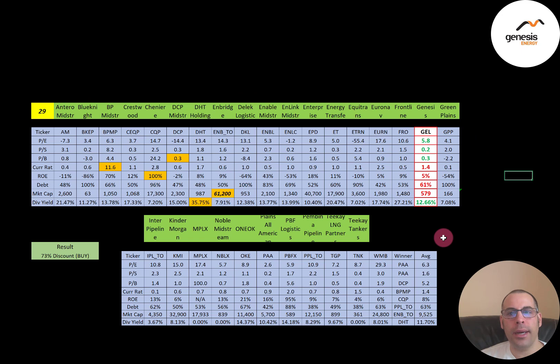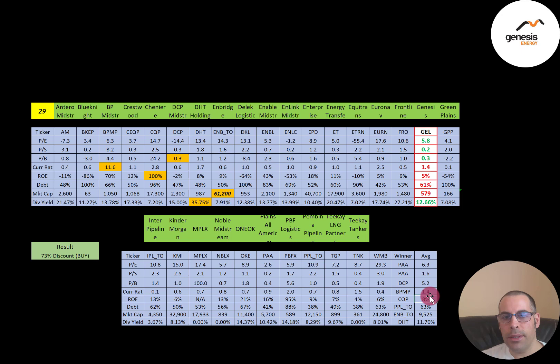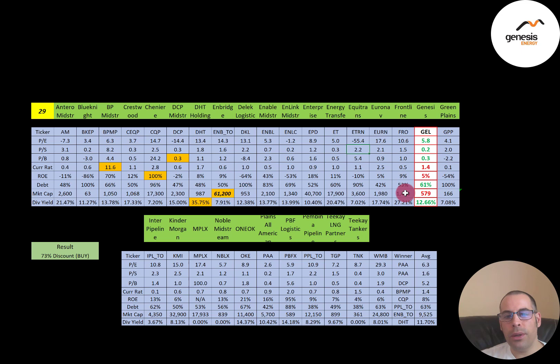Comparing to 29 oil and gas midstream peers: Genesis shows better-than-average P/E, P/S, and P/B — highlighted in green. Current ratio of 1.4 is solid. ROE of 5% is below the average 8% for the sector. Debt at 61% is slightly better than the peer average of 63%. Market cap of $579 million is much smaller than the peer average of $9.5 billion. Dividend yield of almost 13% exceeds the peer average of almost 12%.